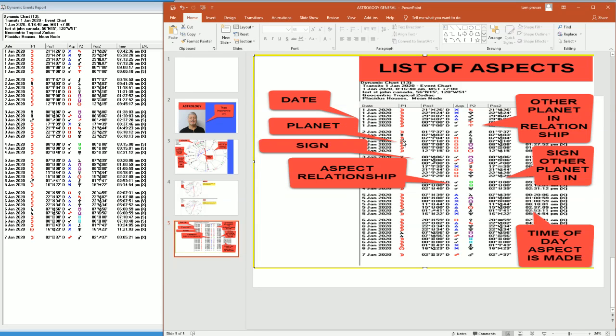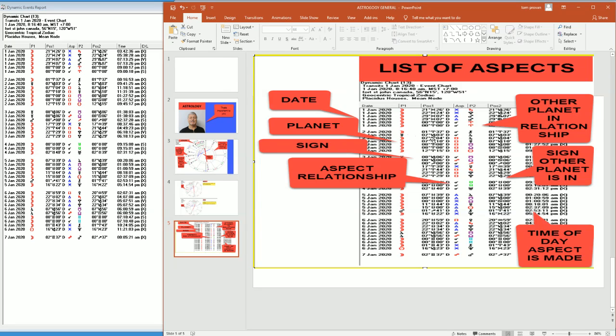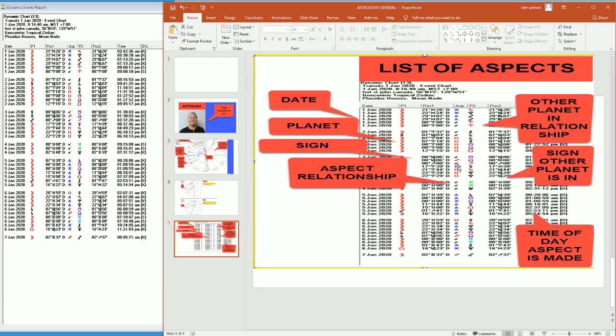Then we would have the first planet or a planet that is actually having a relationship with a different planet. We have the sign, so we have a planet and the sign that the planet is in. Then we have the aspect and the aspect is, like I said, the degree relationship difference between the two planets.